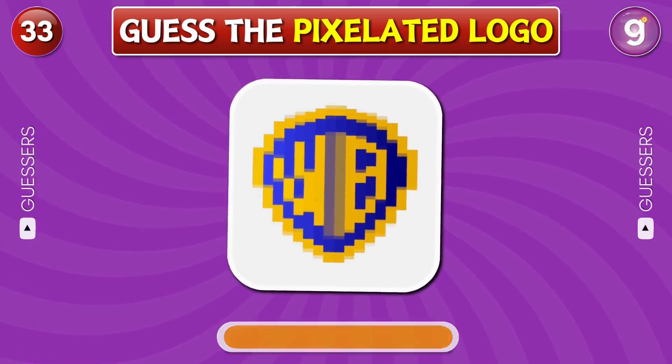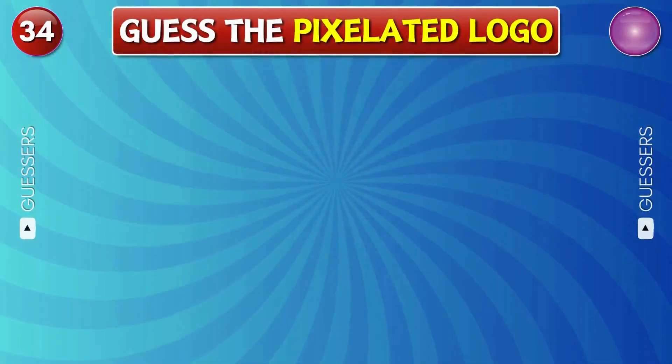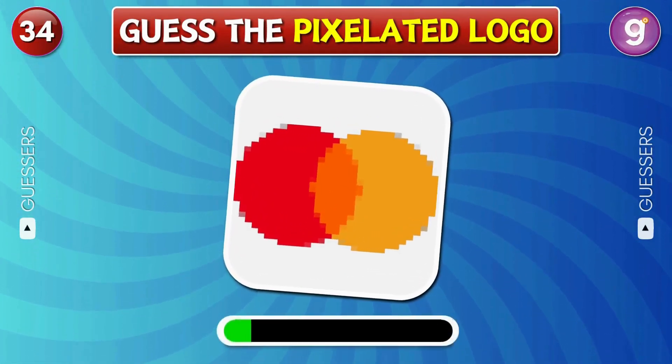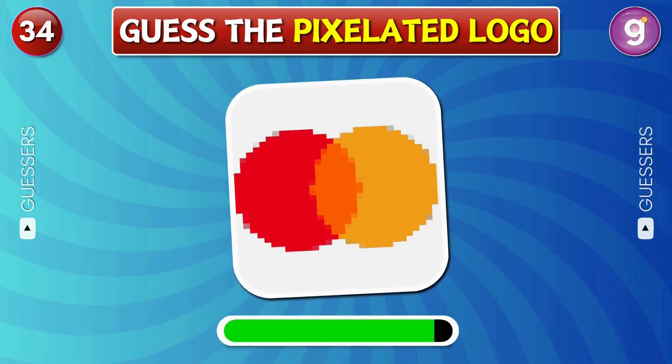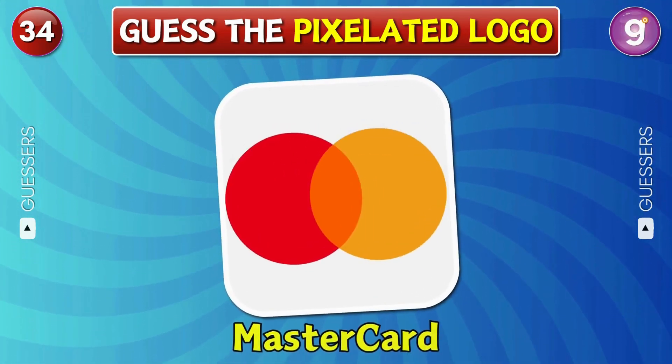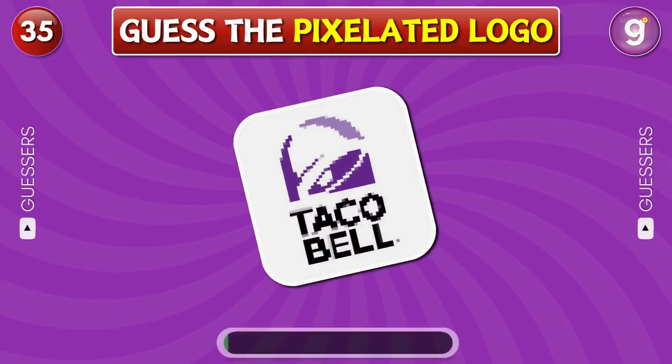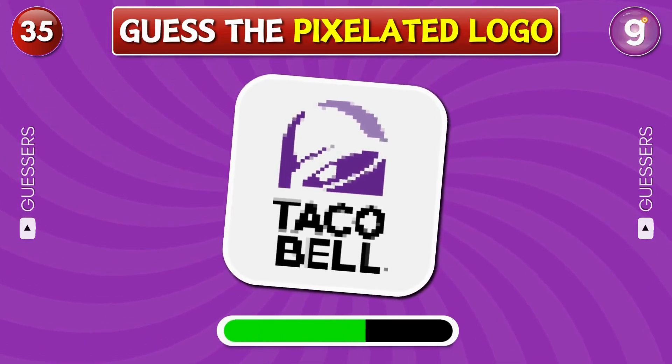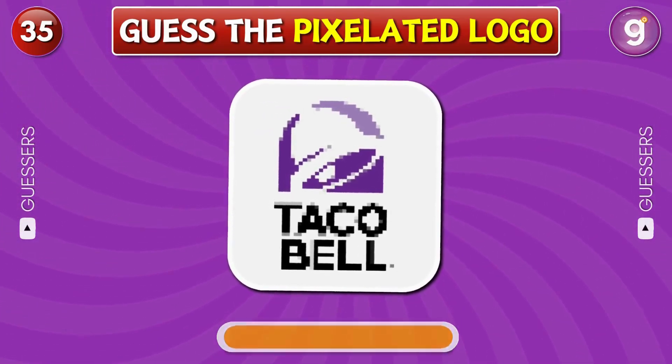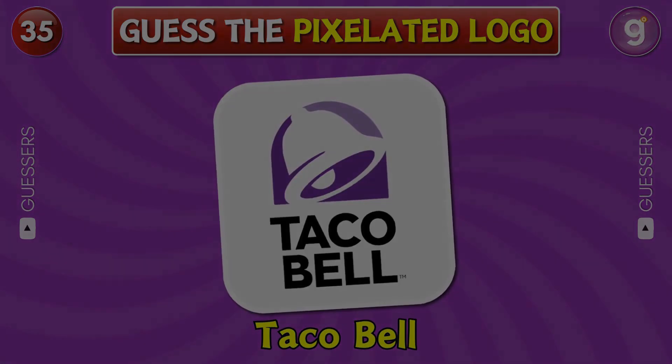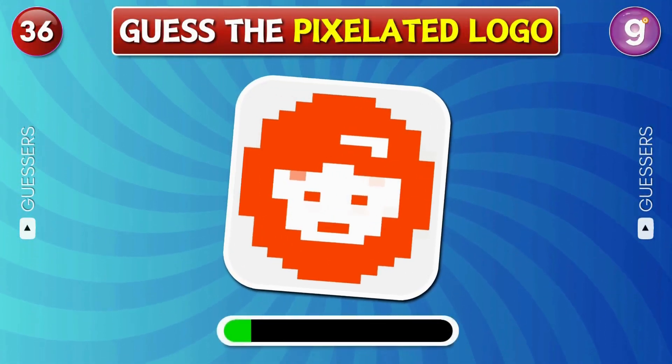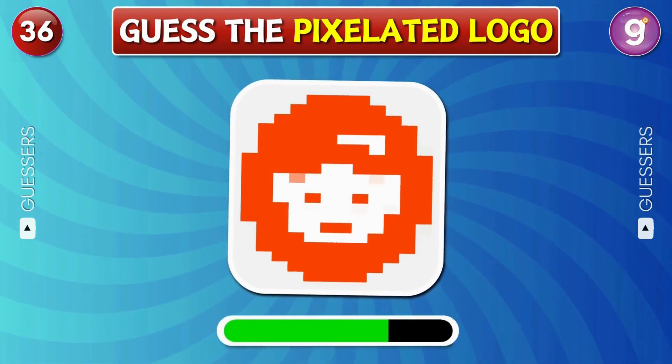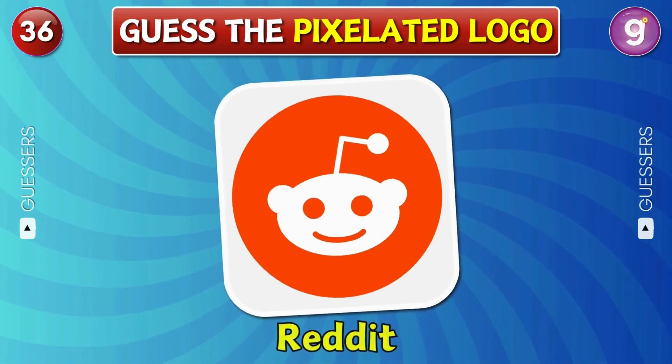Warner Bros. MasterCard. Taco Bell. Reddit.